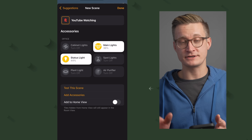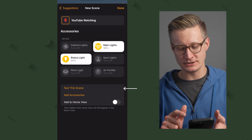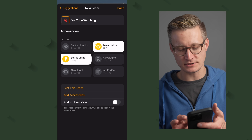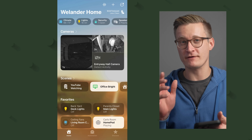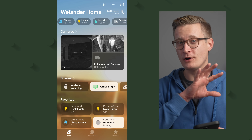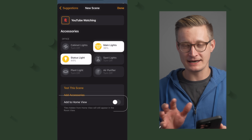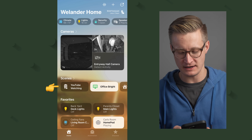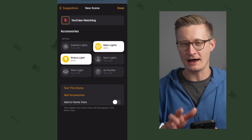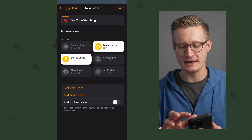I could test this scene by tapping Test This Scene, or I could tap the Add Accessories button to add more accessories — you can add accessories from outside that particular room too. Each room will show the scenes that control accessories inside it at the top of that room's view. If I want this scene to appear on my main Home tab, I can choose Add to Home View. Since I'll probably trigger this from an automation, I'll leave that off and hit done.